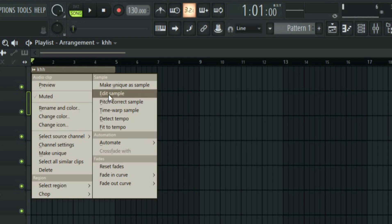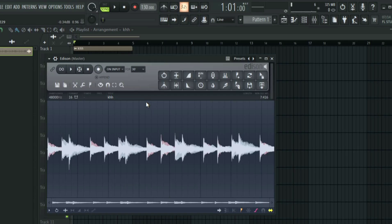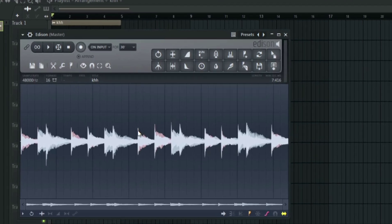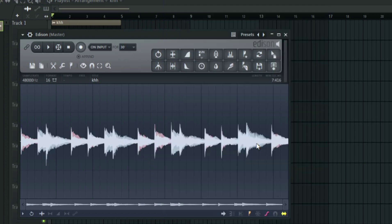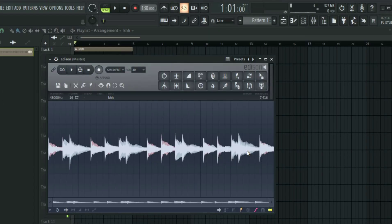Then click on edit sample. You are going to be redirected to the Edison plugin. From here all you have to do is right click on this audio and then hover on tools. From here click on convert to score and dump to piano roll. This is our audio that we converted to MIDI.